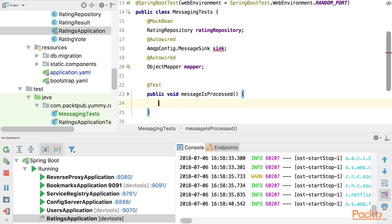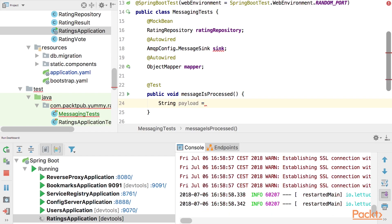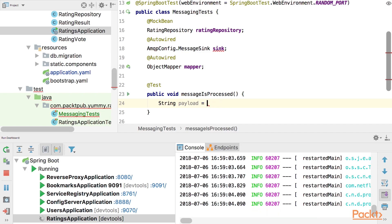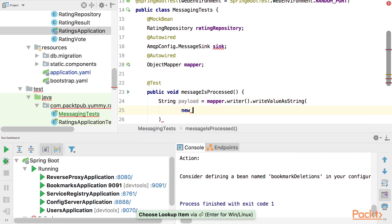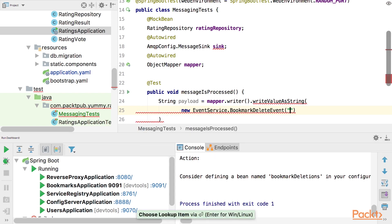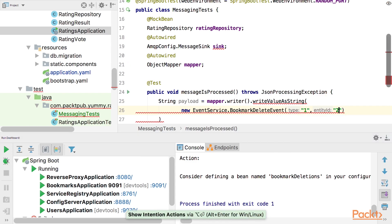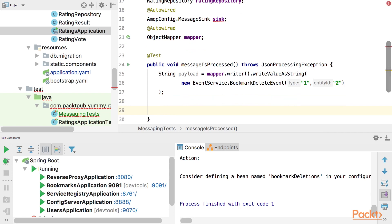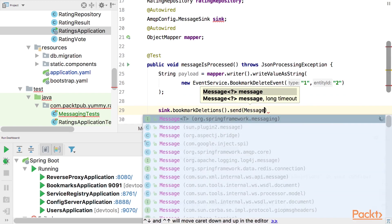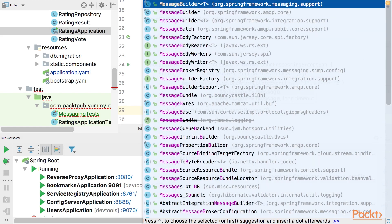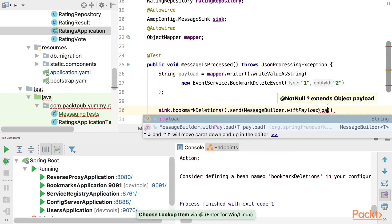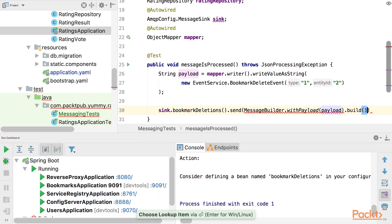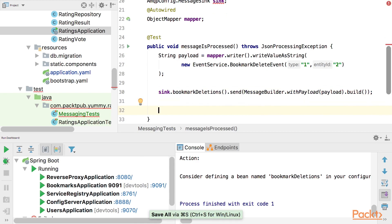Message is processed. And now we have to create the payload first. So this is sent using the event. We could create the json statically but I like this approach more. Now it's called mapper. Mapper.writer.writeValueAsString. New bookmark deletion event. With the number one and the number two as parameters. So this can throw an exception. We don't care. So now we have to send the message. How can we do this? We say sync.bookmarkDeletions.send. And now we need a message builder. And you have to use the message builder from org.springframework.messaging.support. Not the other ones. And you say withPayload. And provide the payload. You could also add headers here. But we just say build. This works.